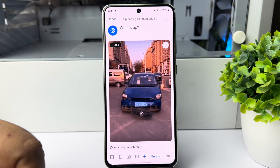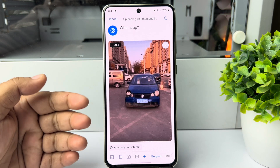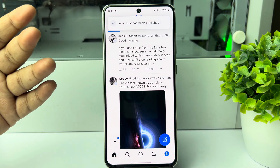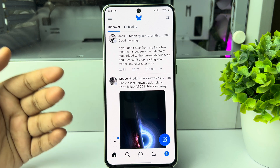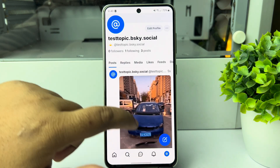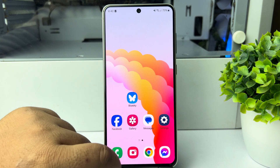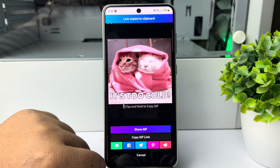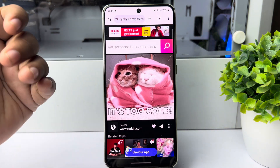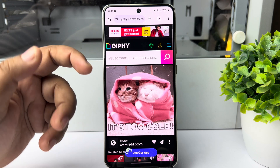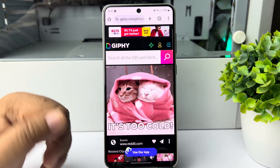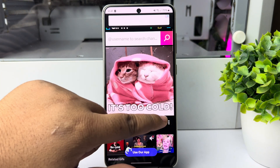Now if you want to post a GIF from outside of Bluesky, here's how to do it. To do that, I'm going to open my browser — currently I'm on a GIF website, and this is the GIF I want to publish to my Bluesky, for example. I'm just tapping on the share icon.